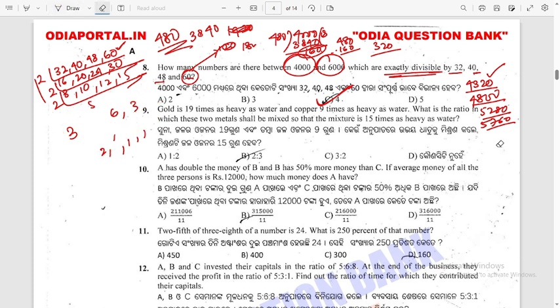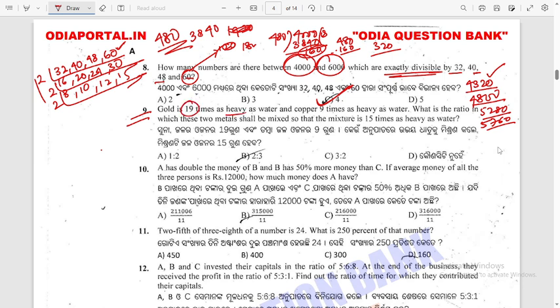Question 9: Gold is 19 times as heavy as water. Copper is 9 times as heavy as water. What is the ratio in which these two metals shall be mixed so that the mixture is 15 times as heavy as water? This is an alligation question.